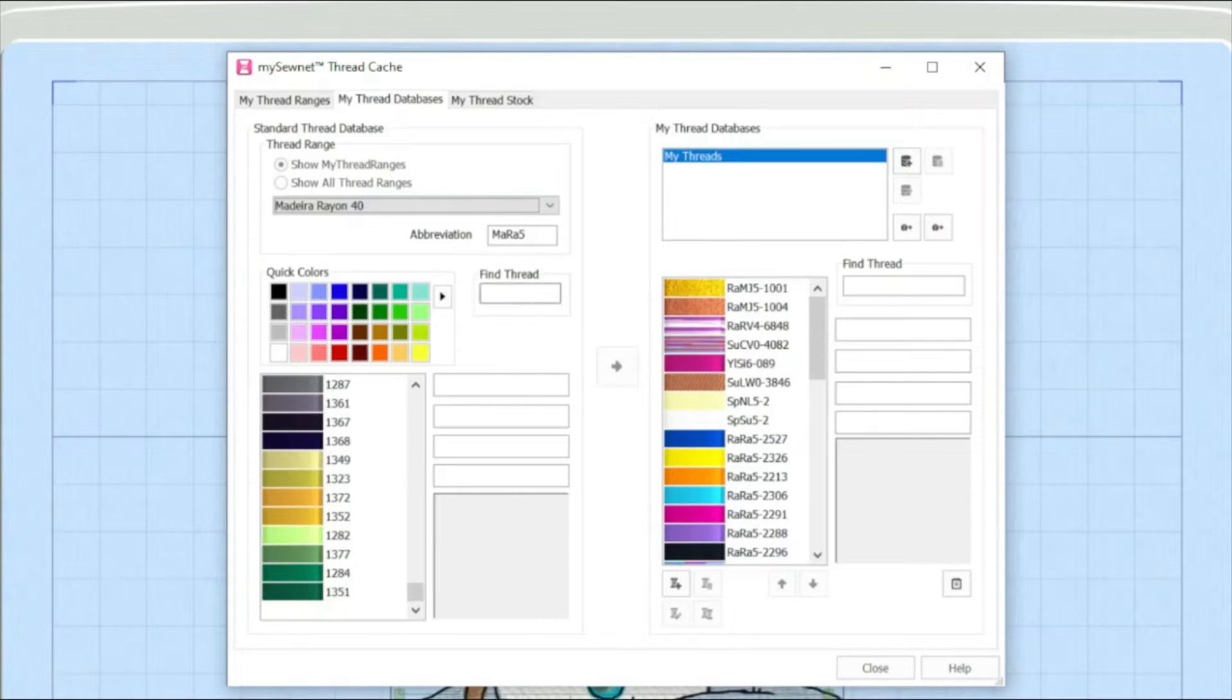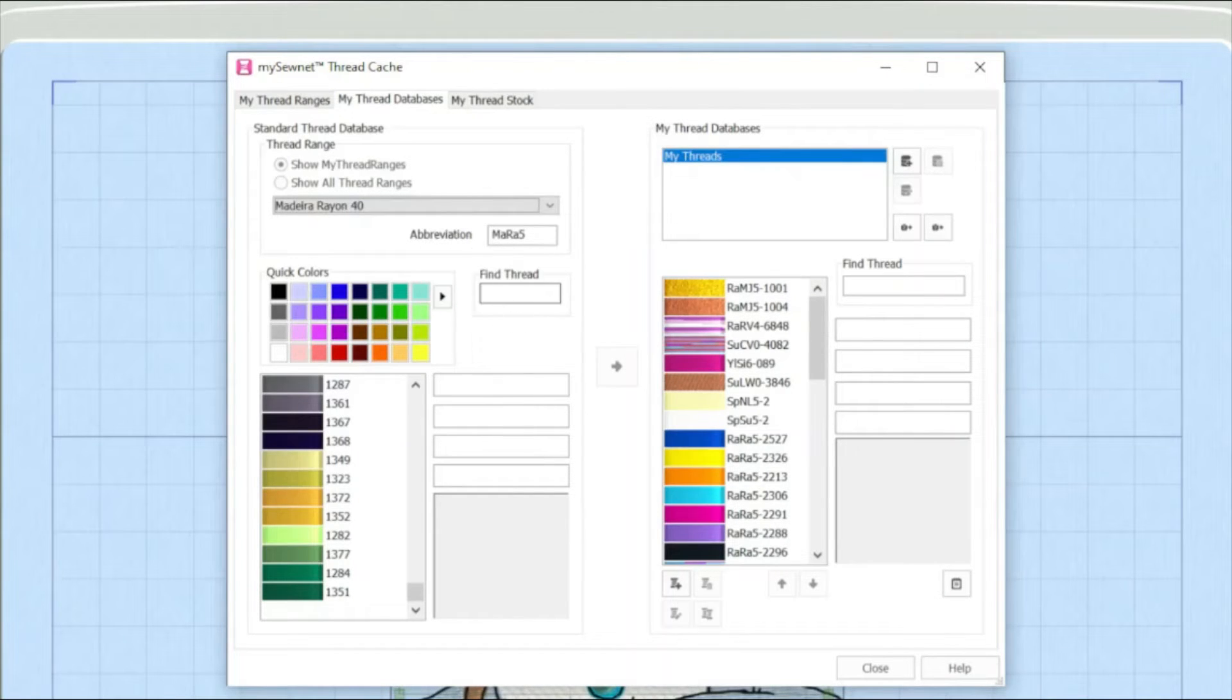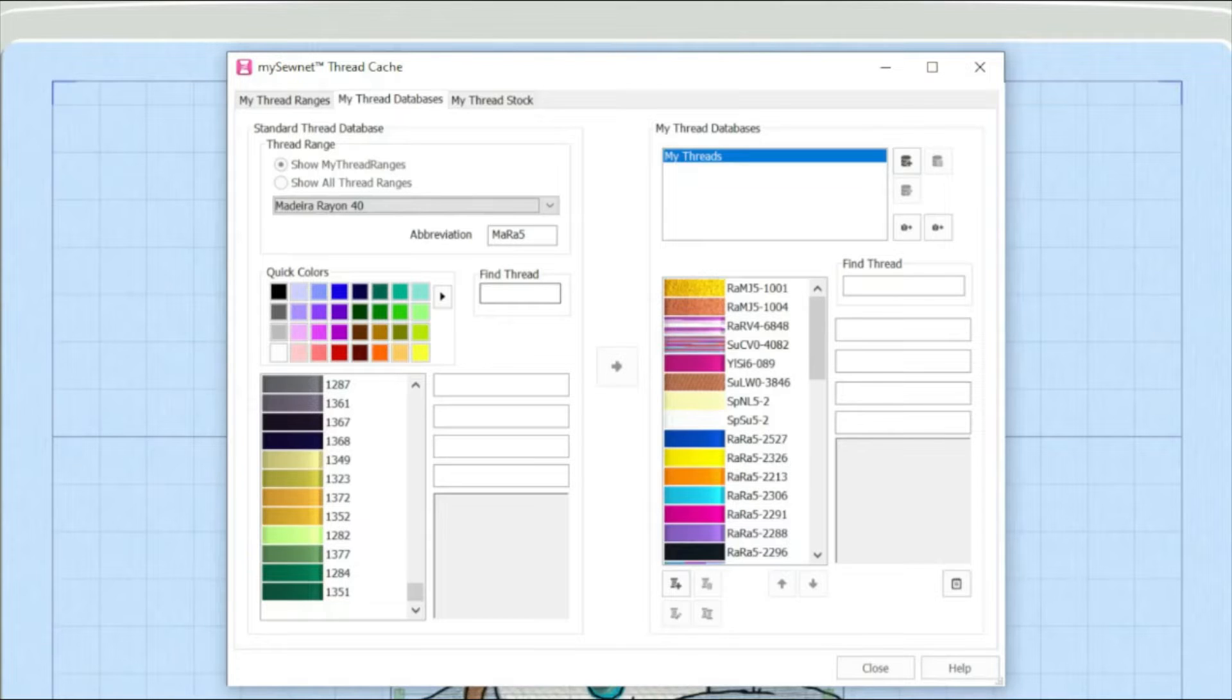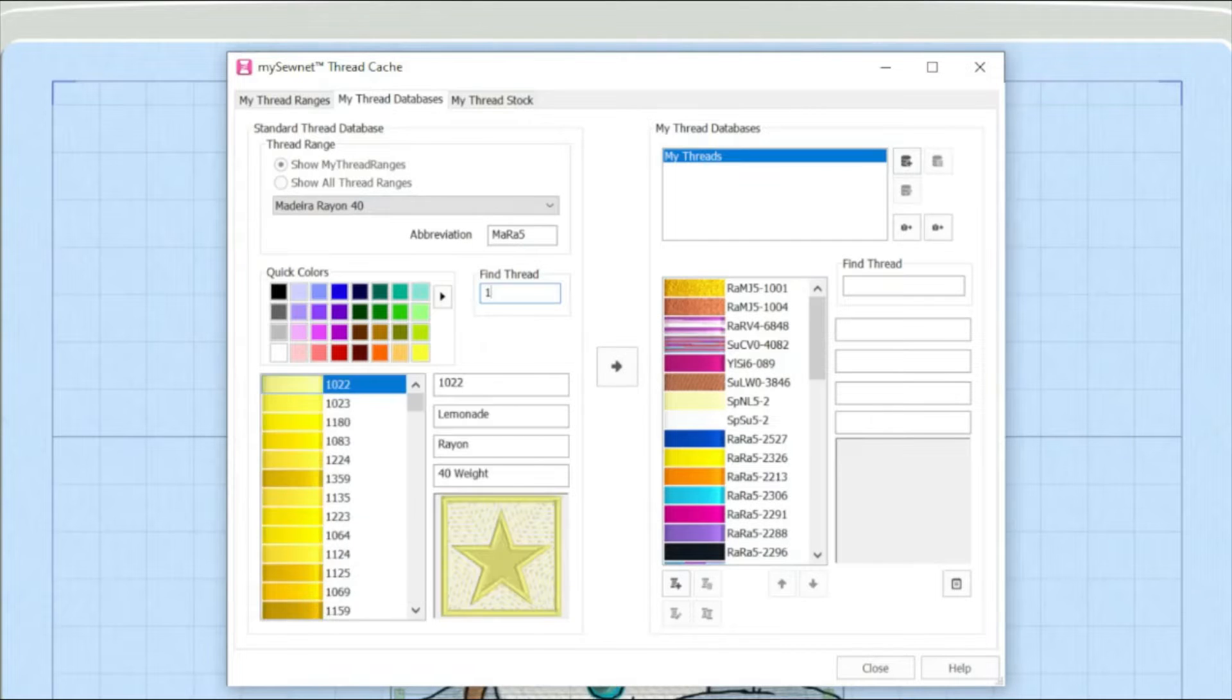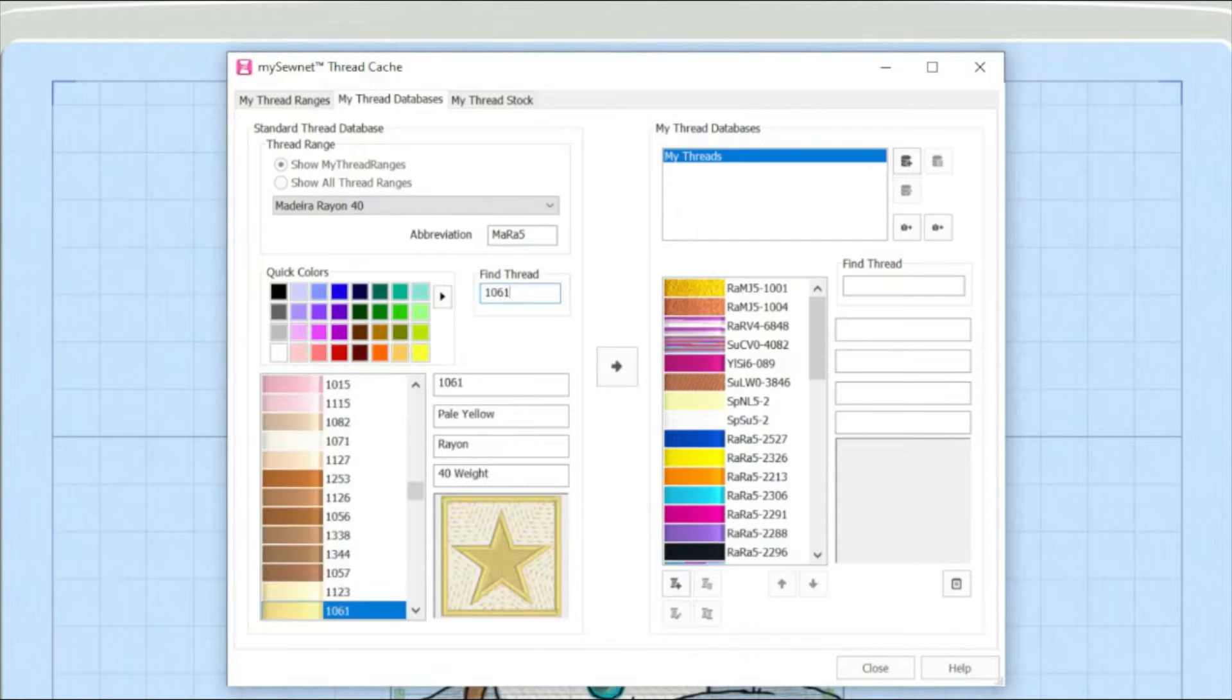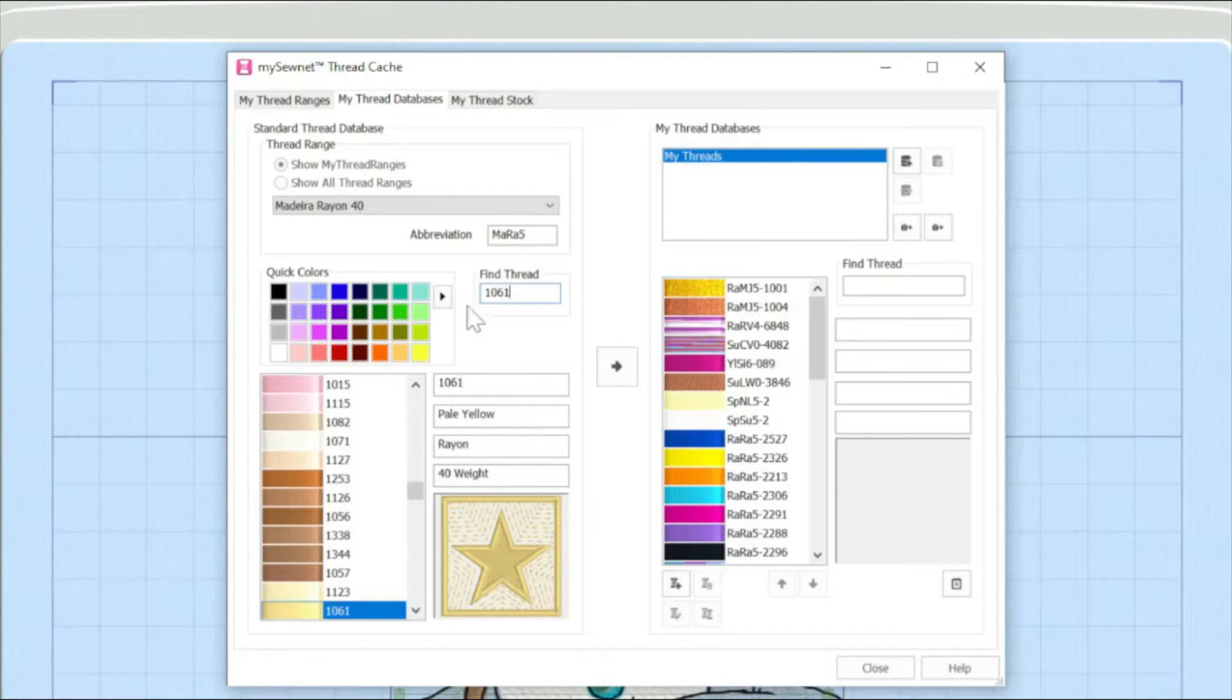Now, if I know the shade card number, I can just type it directly in here and that will be brought up directly for me. So, for example, I'm going to type in 1061 and that brings up this sort of pale sandy color. But it might be you don't know the shade card number.